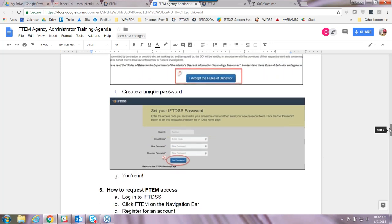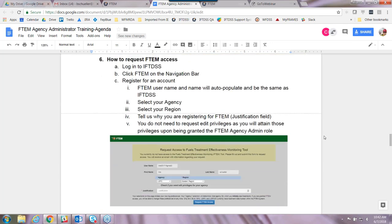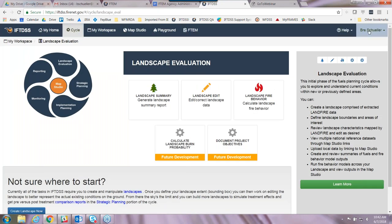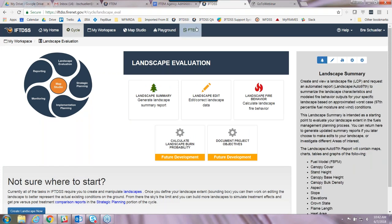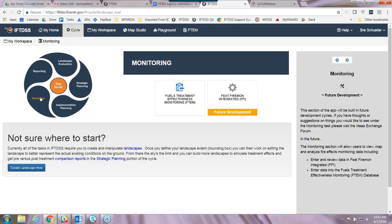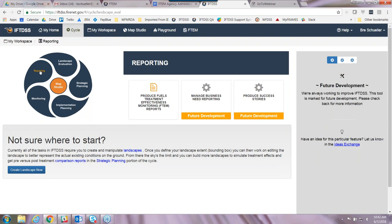That will get you into IFTIDIS. Once you're in IFTIDIS, you're going to see FTEM on the navigation bar. You can also get to FTEM from the monitoring portion of the cycle page, and get to FTEM reporting from the reporting part of the cycle. But FTEM on the navigation bar is probably the easiest way to get to the system. Click that, and you'll get into the FTEM registration page and register for an account.